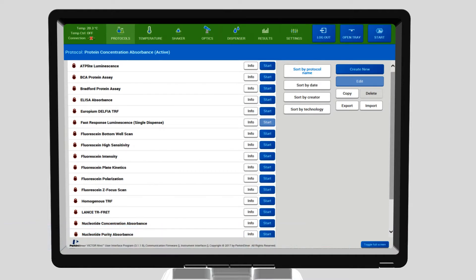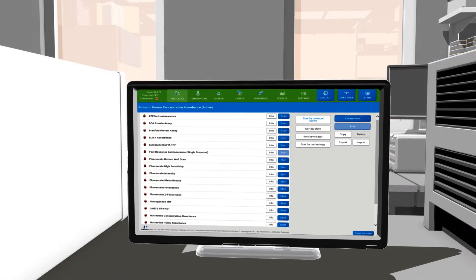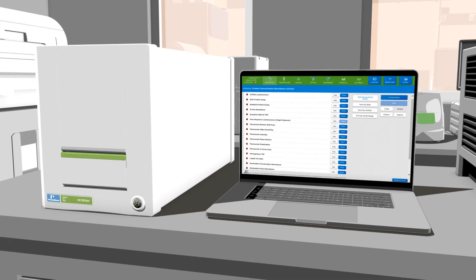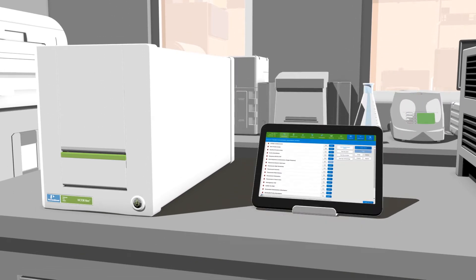With internet browser-based control, the Victor Nevo reader is independent of operating system and can be run from a standard laptop, tablet, or similar device.